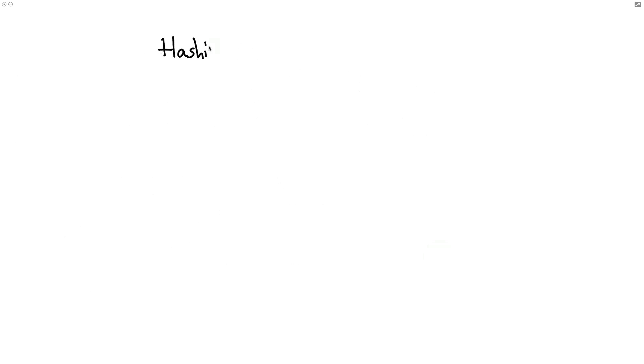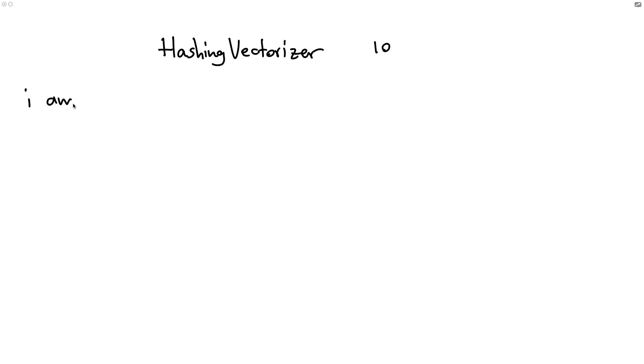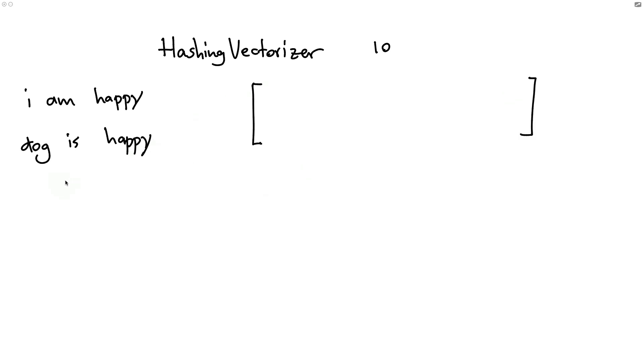So now let's review what the hashing vectorizer would do instead. In the case of a hashing vectorizer, you would upfront tell the estimator how wide the sparse array is going to be. So let's say we're going to go for size 10. And again, I am happy. Dog is happy. Those are the two sentences going in. Then I've got an array here of width 10.